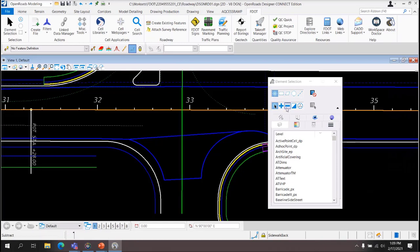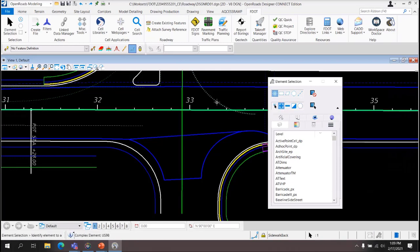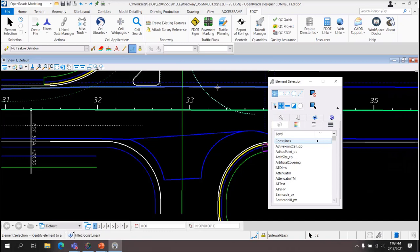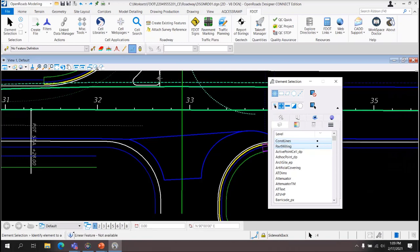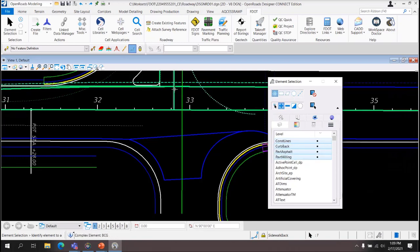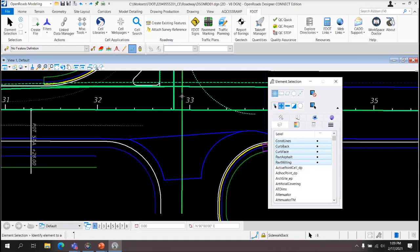If you have it set for Add, regardless of what you click, it is being added to the selection set. If you click an element again that you've already selected, it does not deselect it. It is only adding.